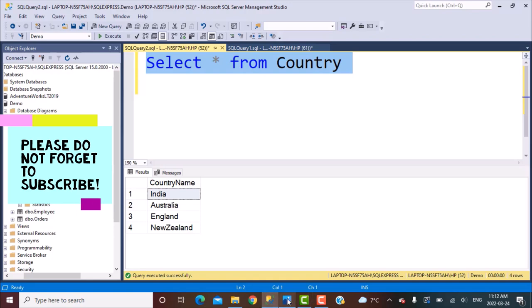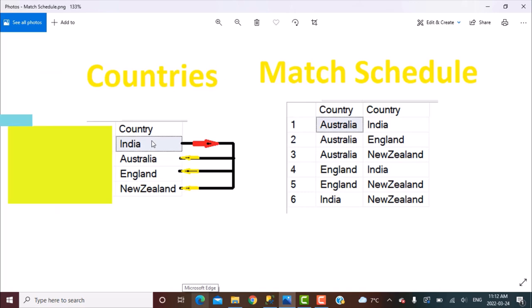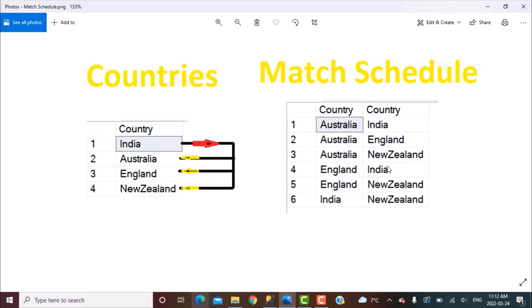What we're trying to achieve is that, for example, let's say India is one country. It's going to play a match with Australia, with England, and also with New Zealand. So in the output, you will have something like this.